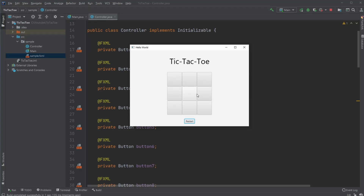Hey, it's a Flingstudent here and today I'm going to showcase a tic-tac-toe game I made using JavaFX and Scene Builder. So first let me just showcase the game.